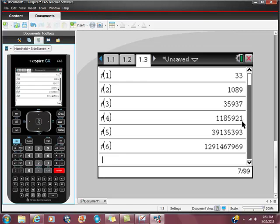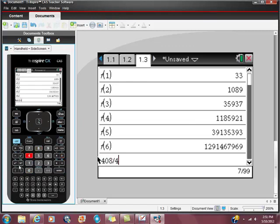So, we have this thing raised to the 408th power. It has a cycle of 4. 1, 2, 3, 4. This pattern happens in 4s. So, I'm going to take my 408.